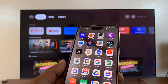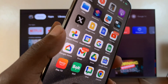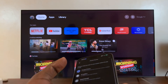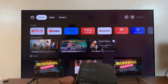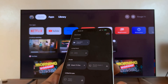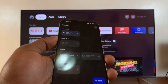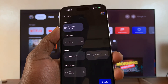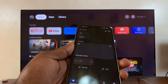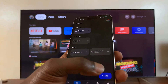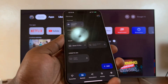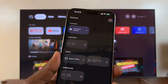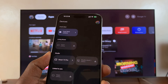The next thing you need to make sure is that you've added your Google TV to the Google Home app on your phone. Go to the Google Home app and add a new device. The TV has to be signed into the same account as the Google Home app on your phone. Here's my TV — it's been added to my Google Home app.